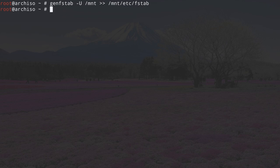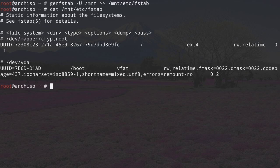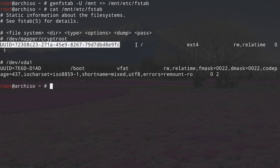The packages are installed. We can proceed by generating the filesystem table where mount points are stored. Type genfstab -U for UUID-based entries, then /mnt, and append this to /mnt/etc/fstab. If we look at the fstab file with cat /mnt/etc/fstab, we'll see the root partition with its UUID, mount point, filesystem type and options, and the same for the boot partition. Now enter the installation by typing arch-chroot /mnt.